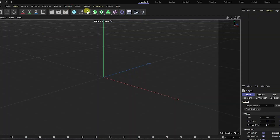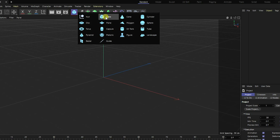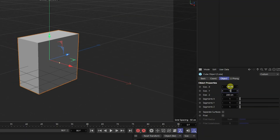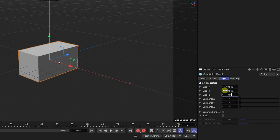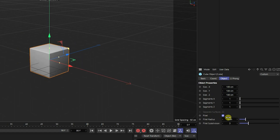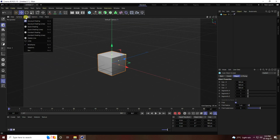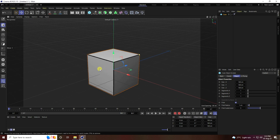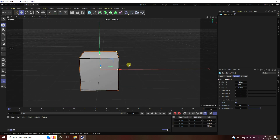First, I'm going to take a cube and change the size to 100 centimeters for all axes. Enable fillet radius, set fillet radius to 1 and subdivision to 5. Go to the viewport display and select shading with lines. That's my simple cube.